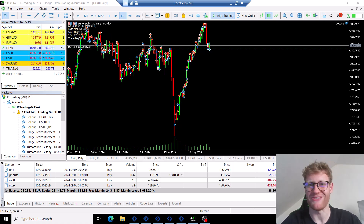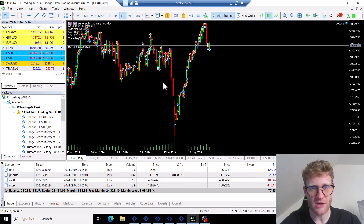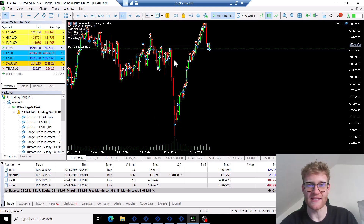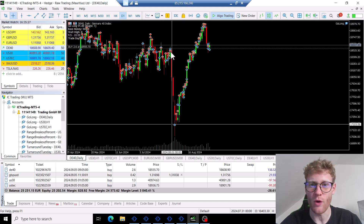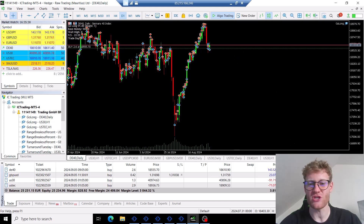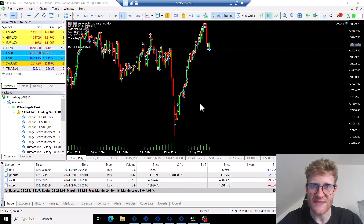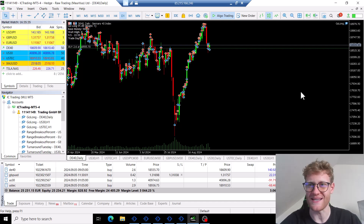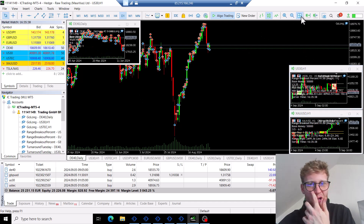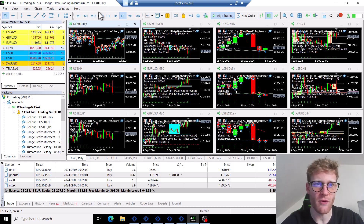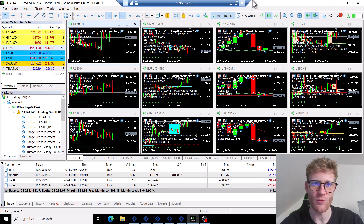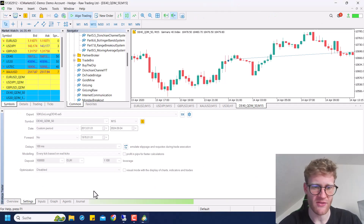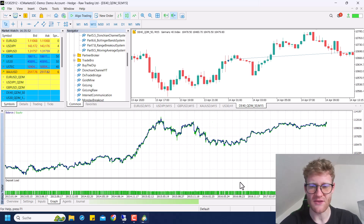Even though it was good that it only traded new highs after 1 PM — meaning in negative periods there were no losing trades because there were no new highs — I think overall in the long run, especially with slippage being a factor I can't really control or test for, it was necessary to make some adjustments to the signal. This is exactly what I did, and I'll show it to you in a second, but first let's look at the long-term results of this specific signal.